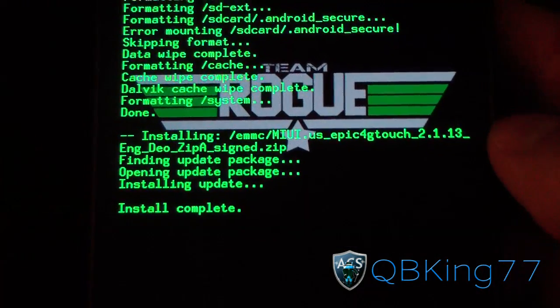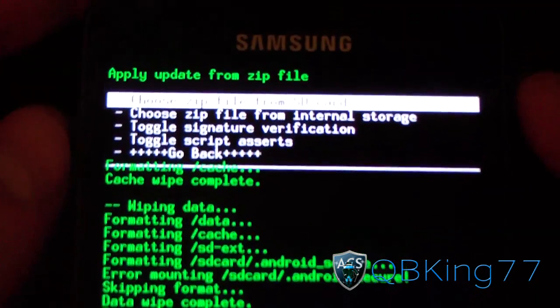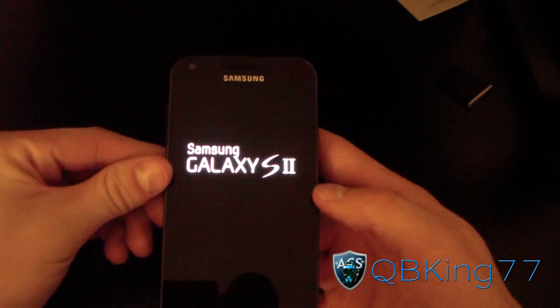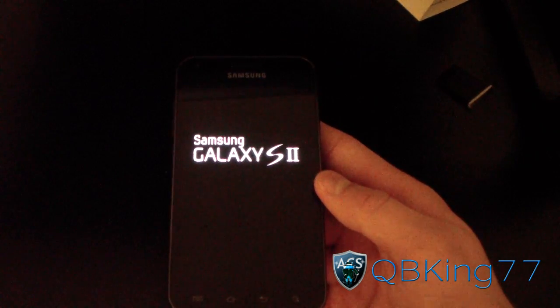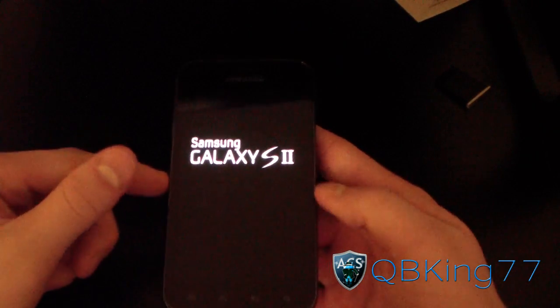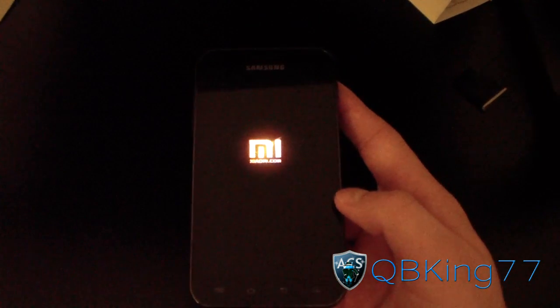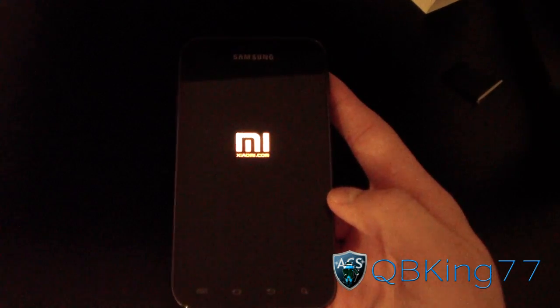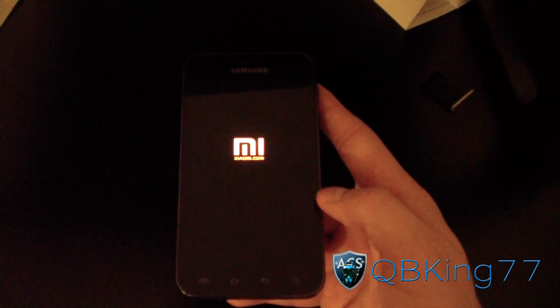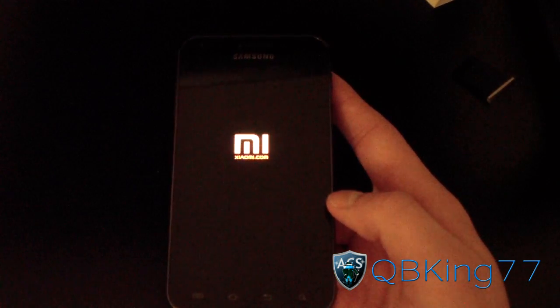Install Complete — the ROM is done installing. Just hit Go Back and then Reboot System. It's going to go ahead and reboot your Epic 4G Touch, and once it boots up you'll be running the official MIUI ROM on your device. I'm going to be doing a separate review video of this ROM, so that's definitely something you're going to want to check out. Let's check out the boot animation here — very simple boot animation, nothing too extravagant. You can actually change your boot animation; I'll be going over that in the review.